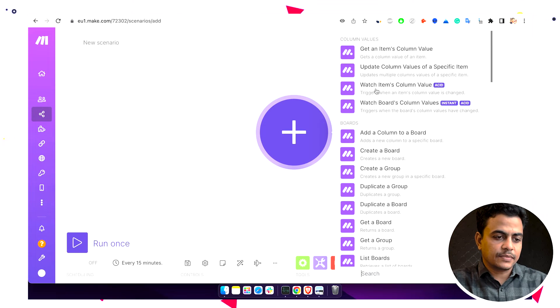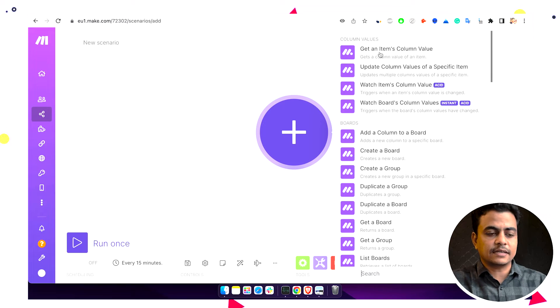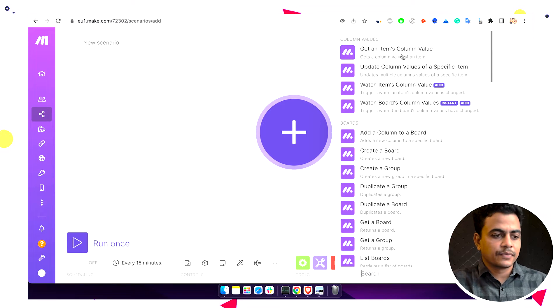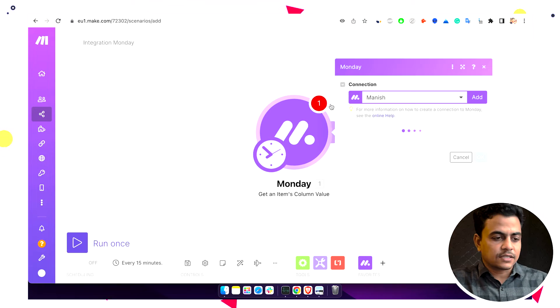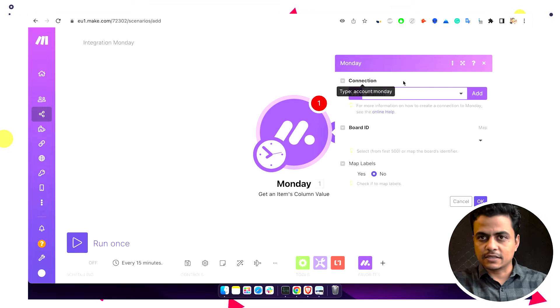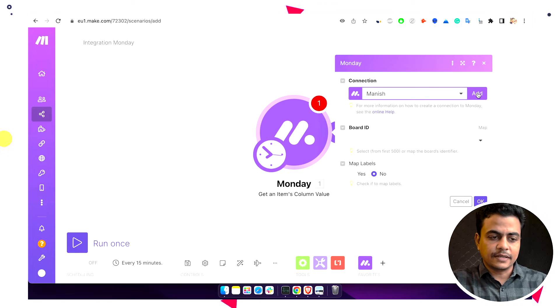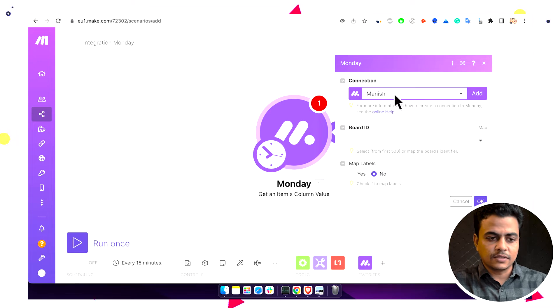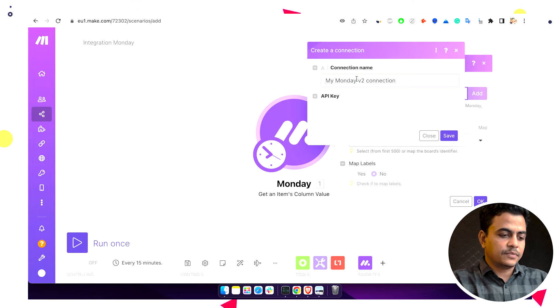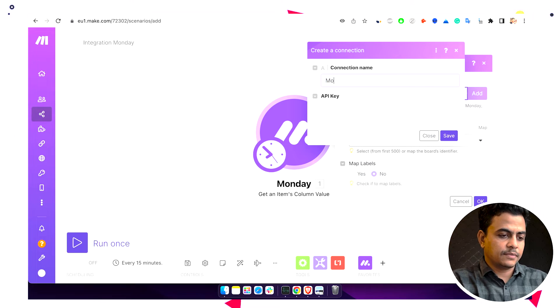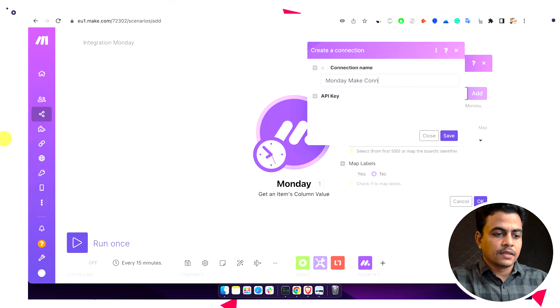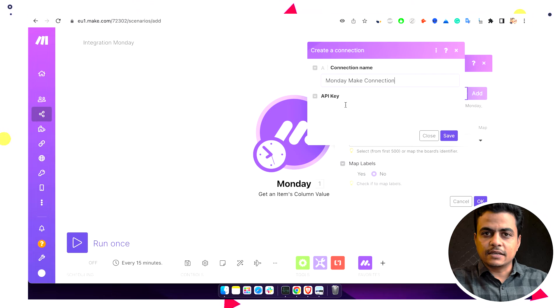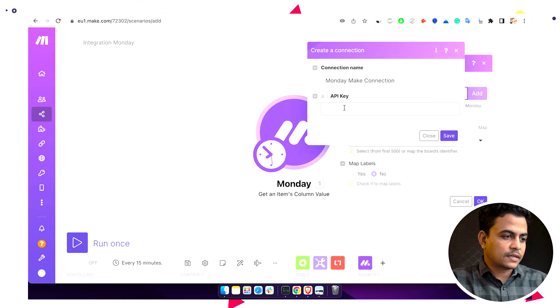For example, let's say get an item's column value. Now this is just to establish a connection. Once we choose the module it will ask us to establish a connection. If you're new there will be no connection, so you'll have to click on add. Let's say we'll put the connection name Monday Make connection. Here it is asking for an API key to authenticate or authorize, so we'll have to go to Monday.